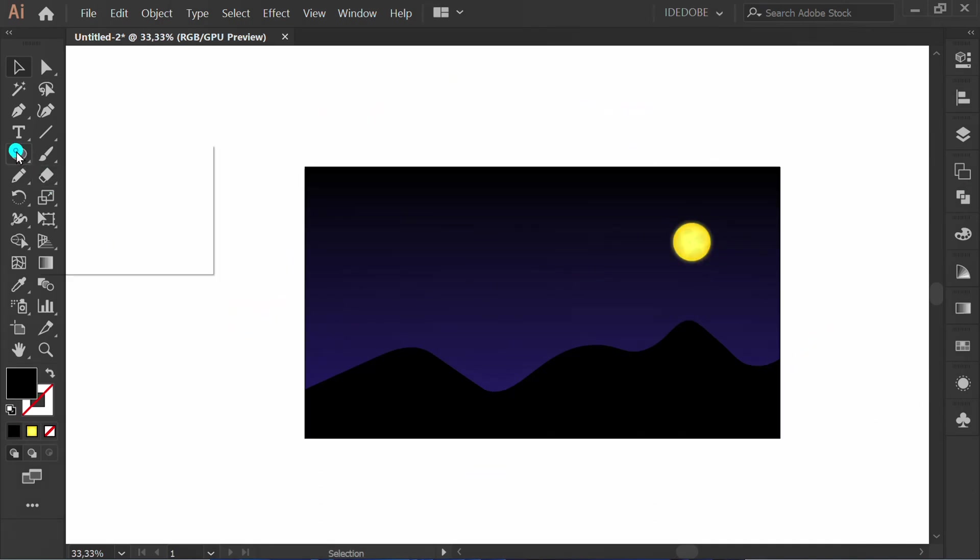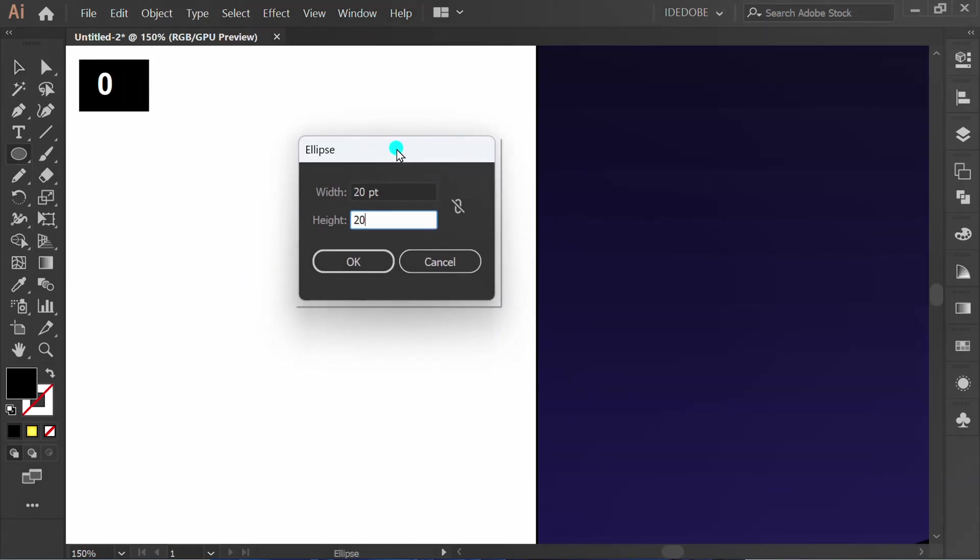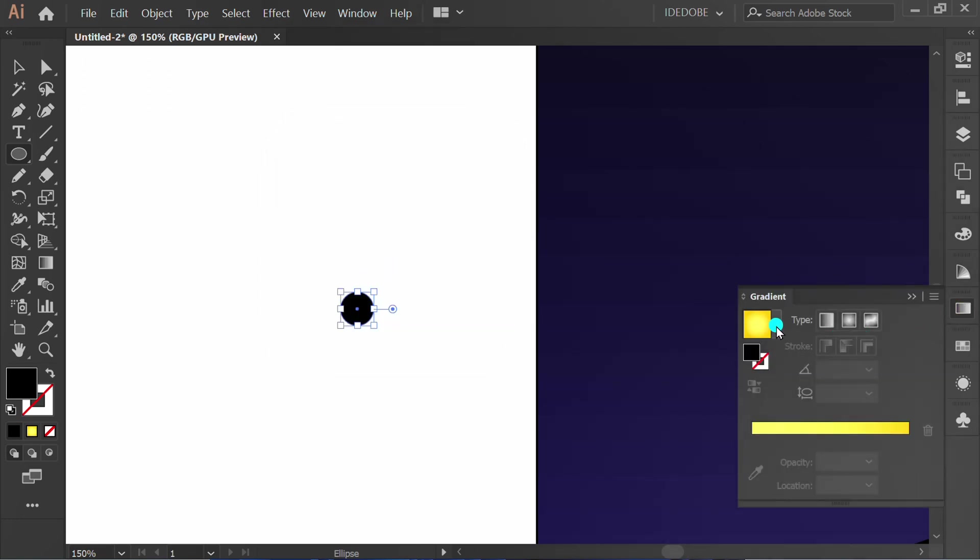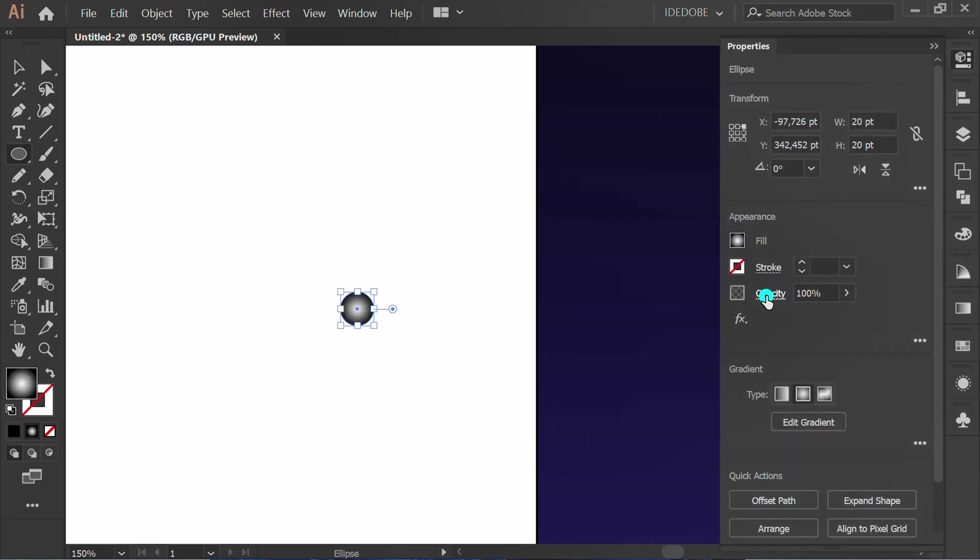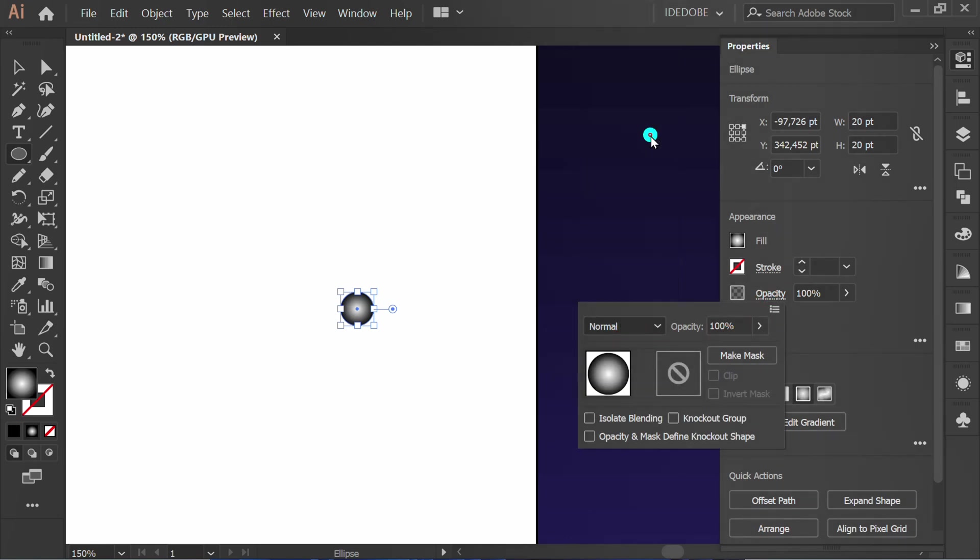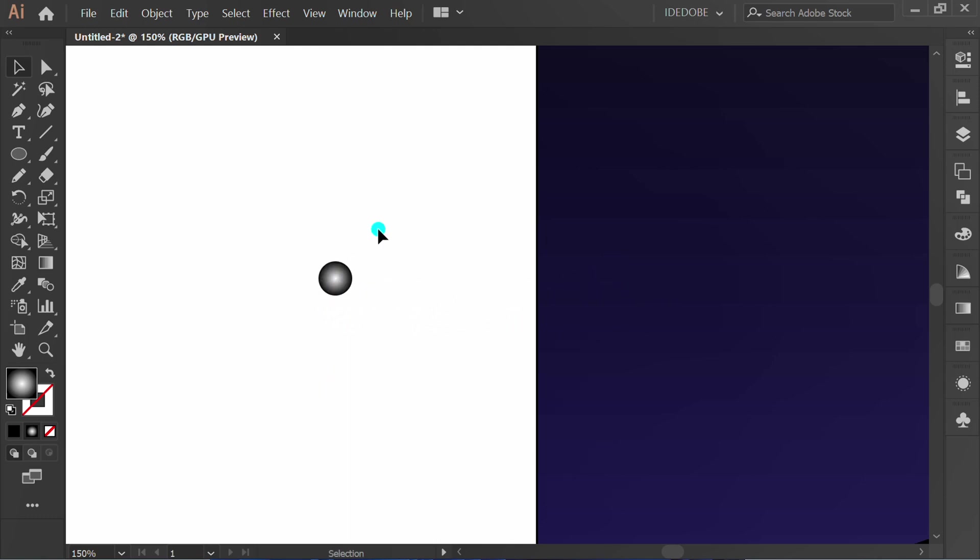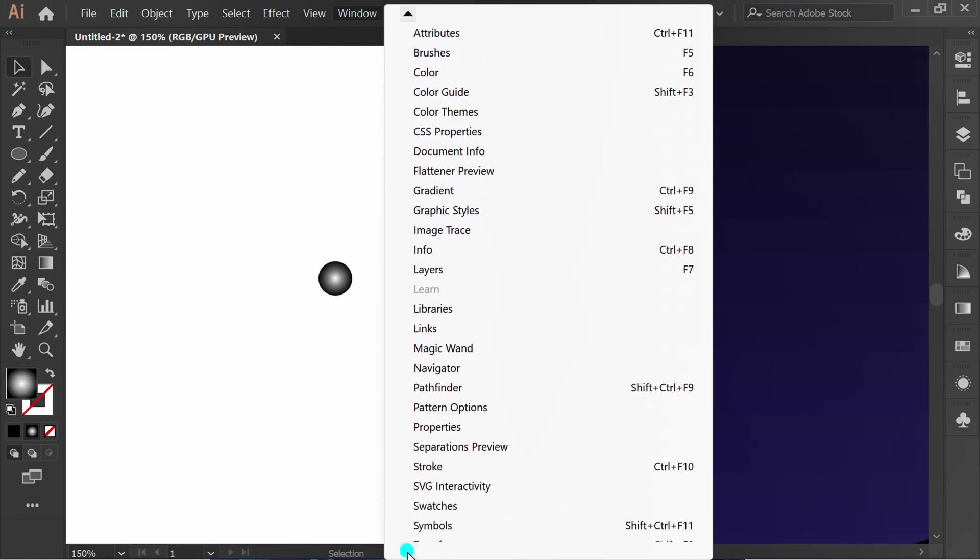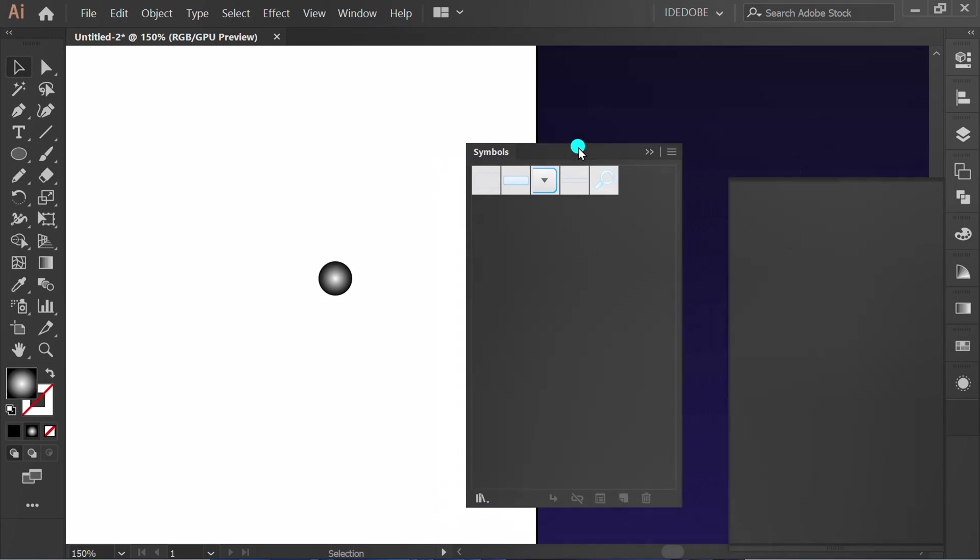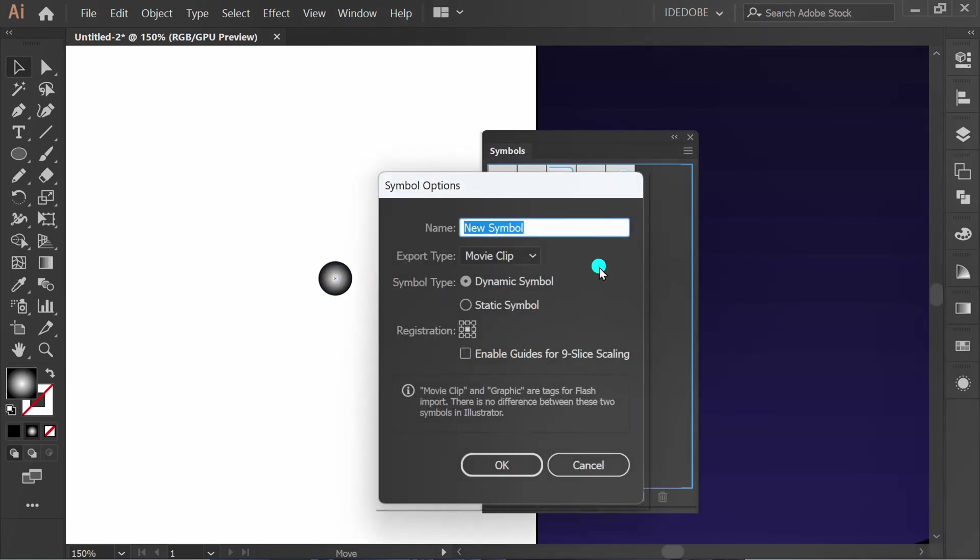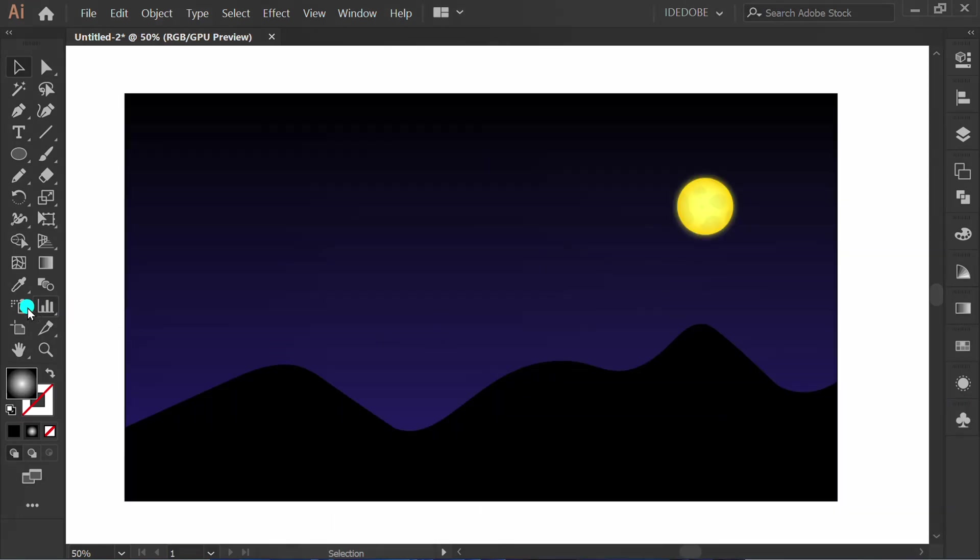Make ellipse. Fill gradient. Go to opacity. Change this to color dodge. It will glow if placed on a dark background. Go to window and activate symbol panel. Click and drag to make new symbol. Click symbol sprayer tool and click.